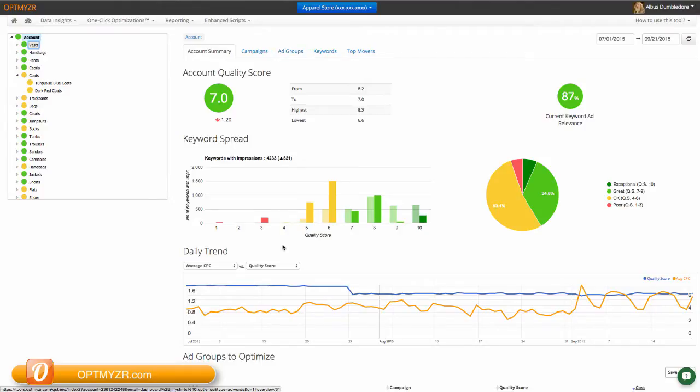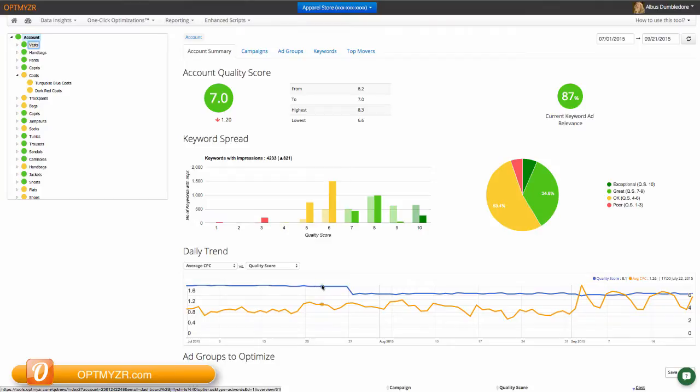Now we also save all of the quality scores on a daily basis. As a result, you can see charts like this one, where we tell you the quality score every single day and we can compare it to a secondary metric, in this case average CPC. This gives us capabilities like this one.